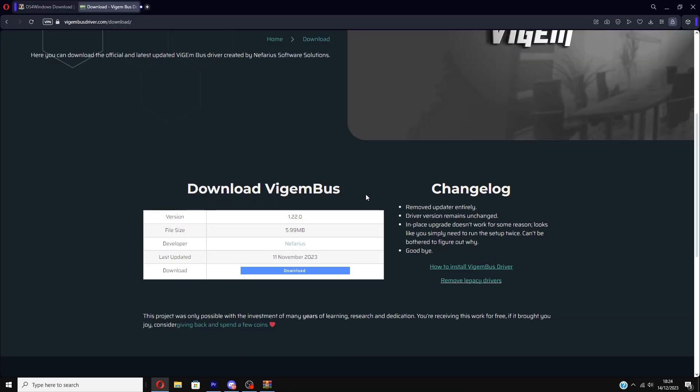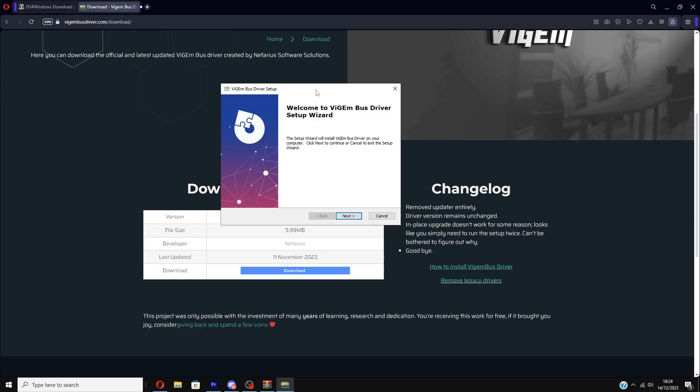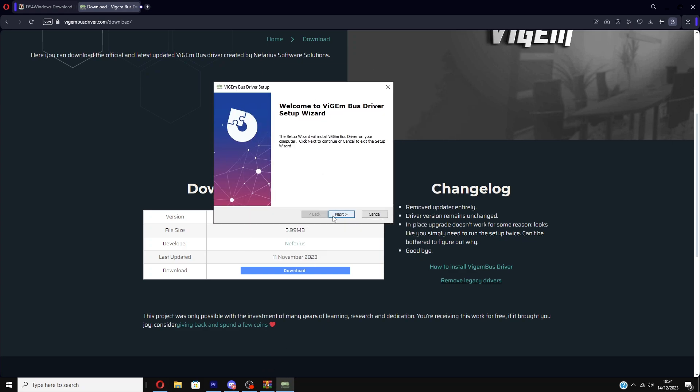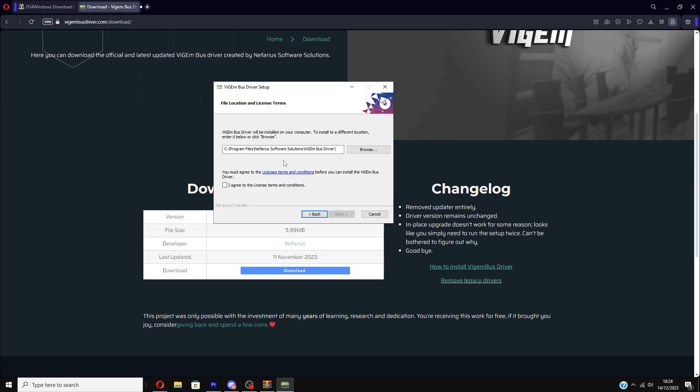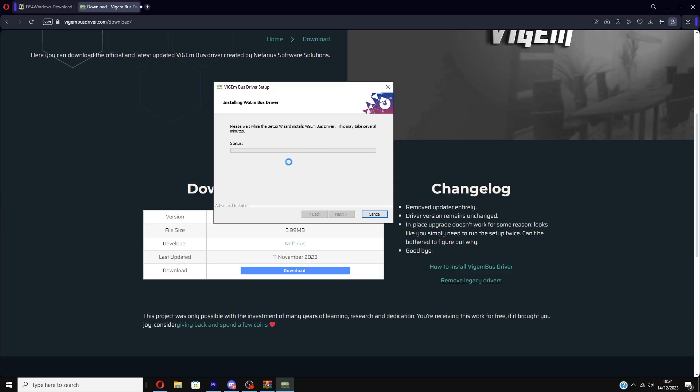This first part is pretty easy. Once you go to the website, links in the description, you want to click the blue download button at the bottom middle of the page. Follow the setup process and once you have done that, wait for it to download and then that first bit should be done.